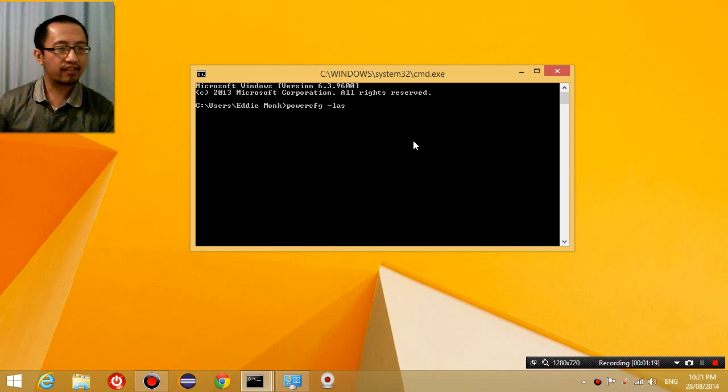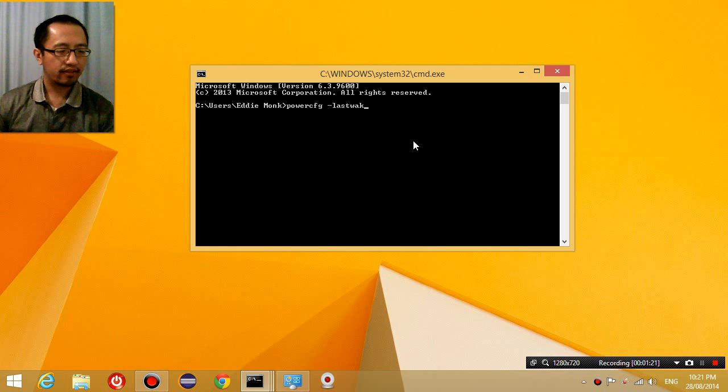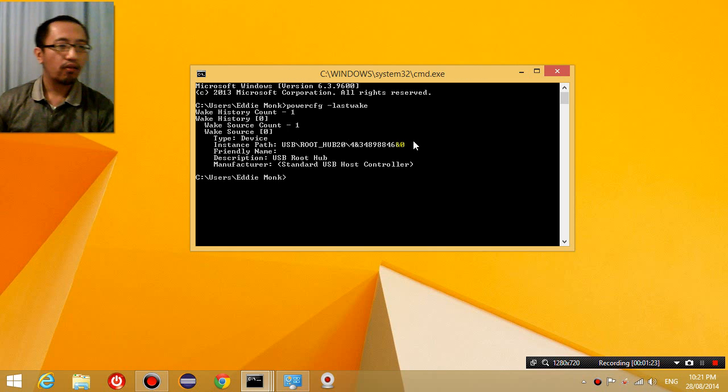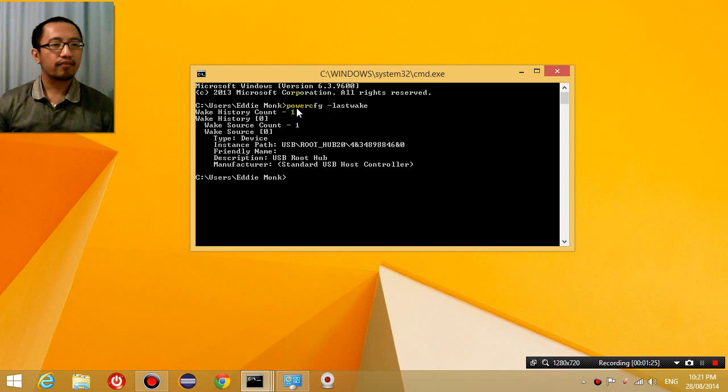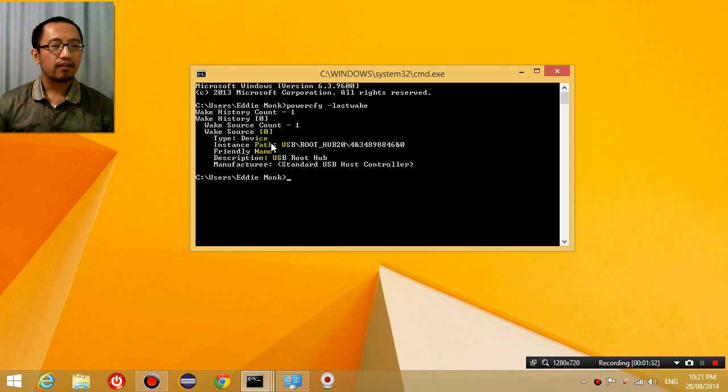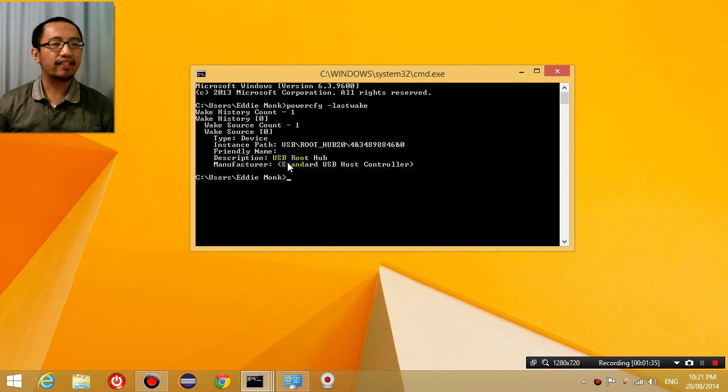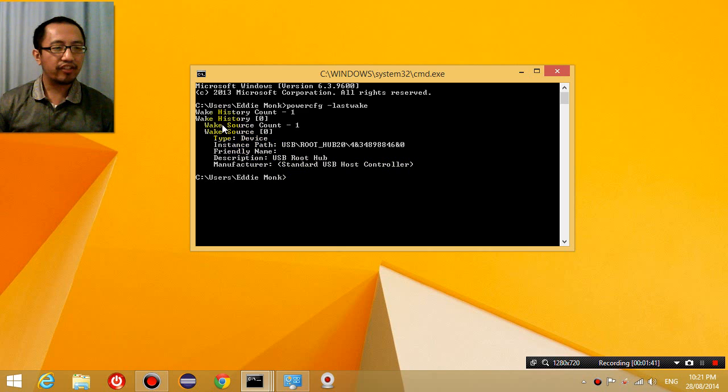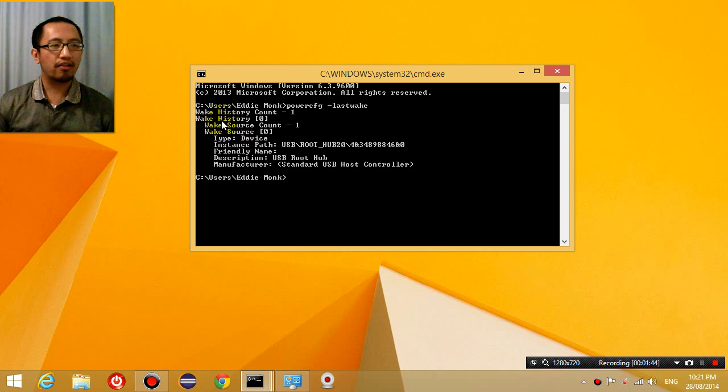You're going to say, wake. Now, what this command does is it tells you why your computer turned itself on the last time. What was the reason behind your computer turning on. And if it displays this message, that would mean that you turned it on yourself.